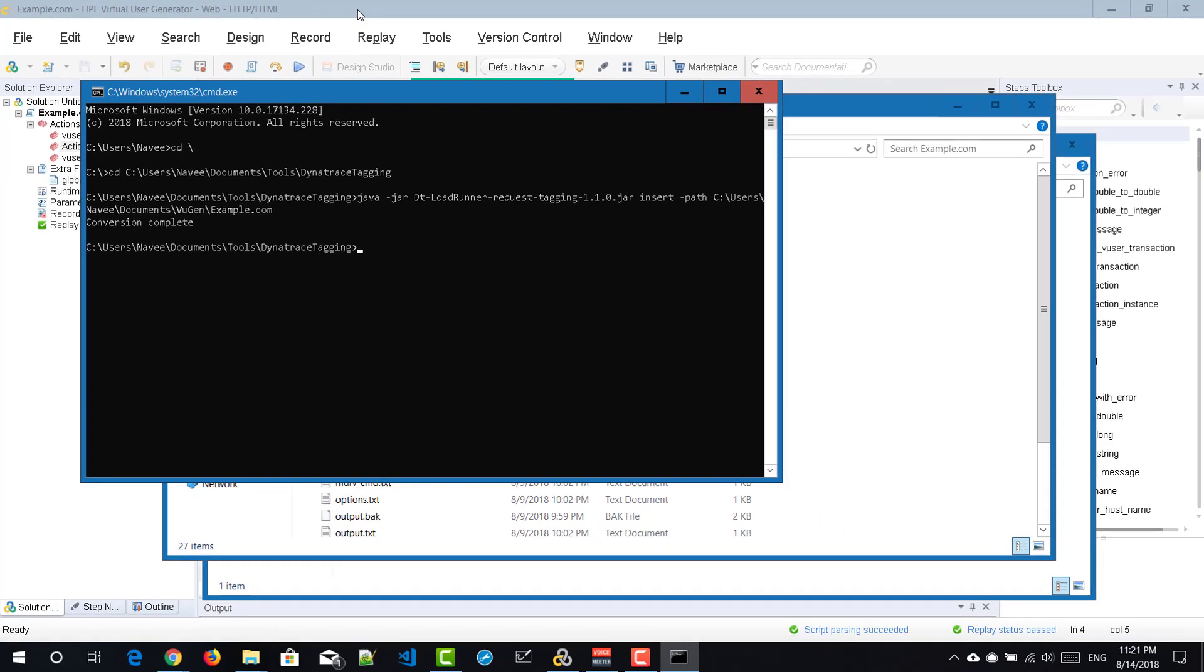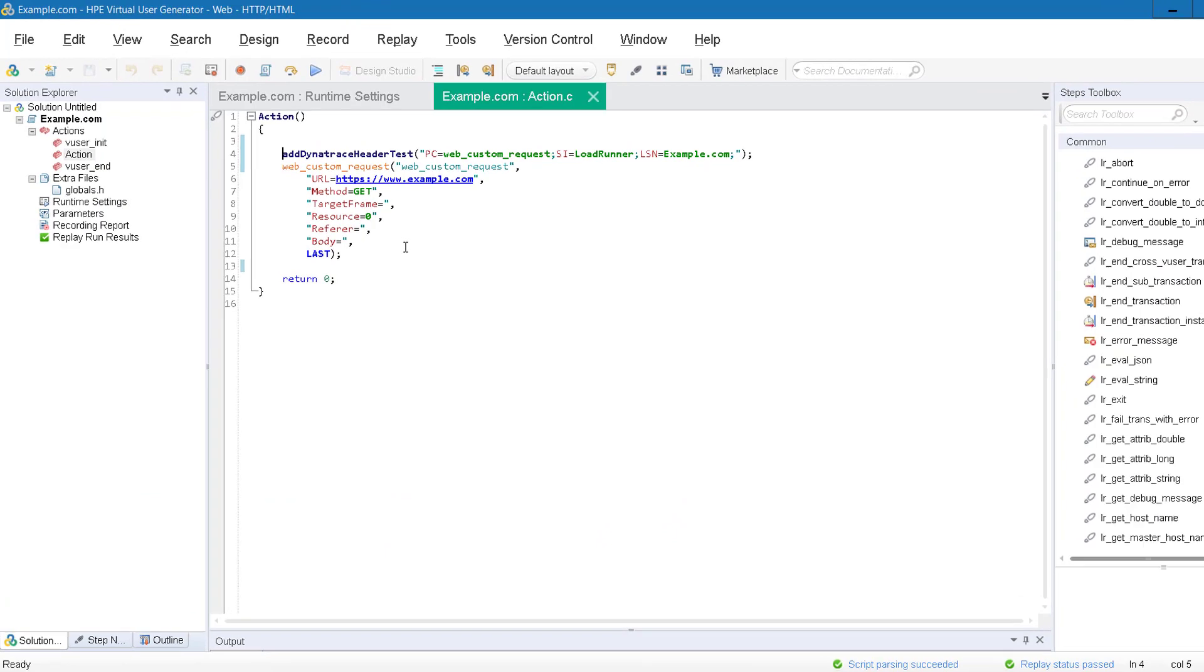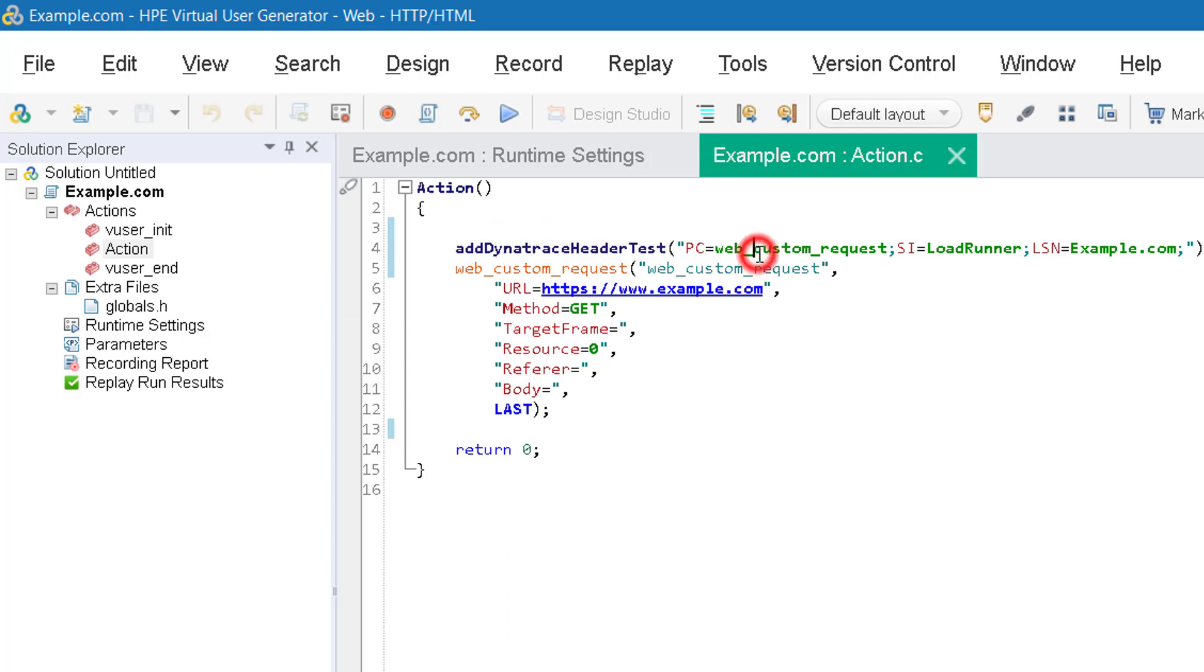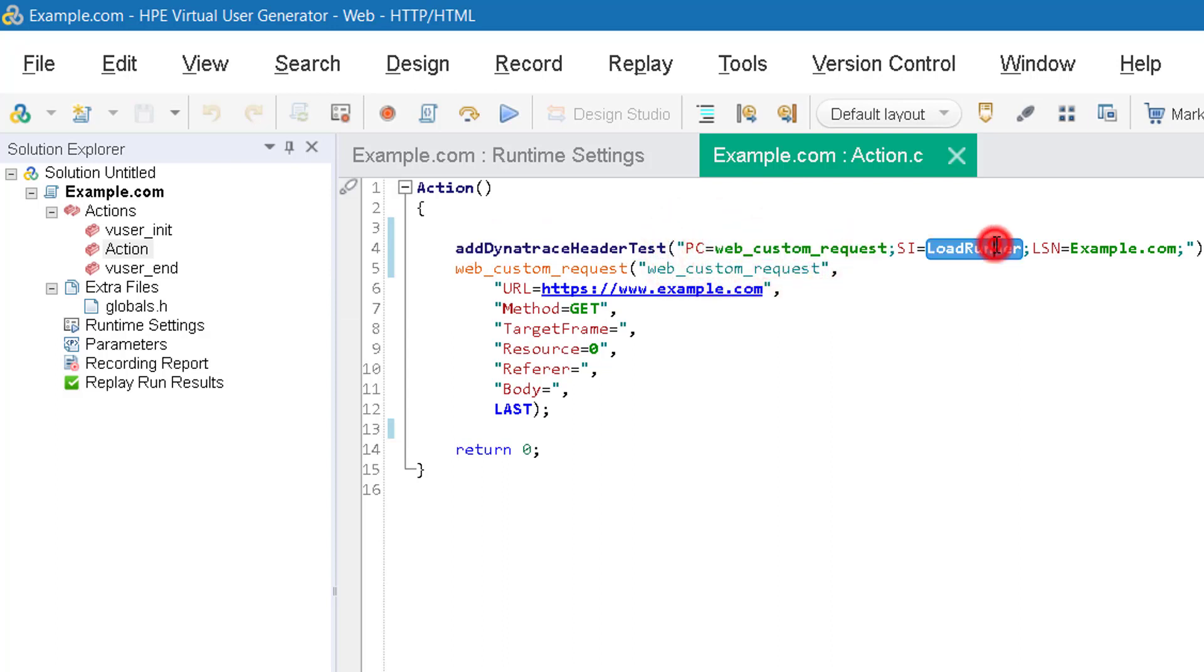Now go to your VuGen and here you can see the header has been added automatically. Add Dynatrace header test. This has three arguments: PC, WebCustomRequest and SI and LSN.